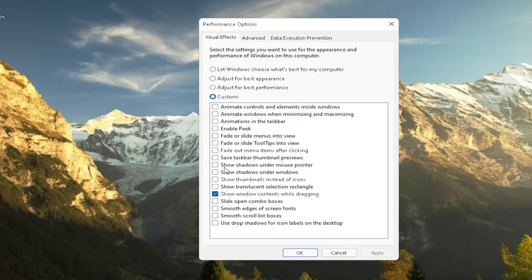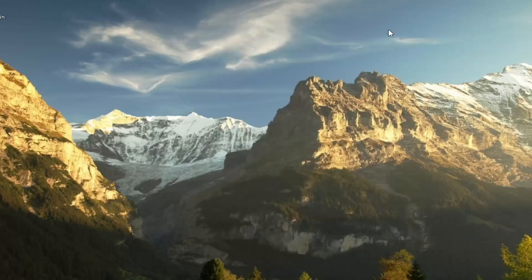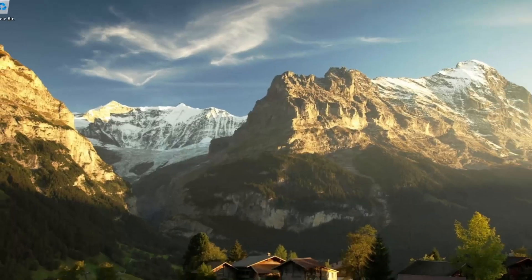So you don't have to necessarily do an all or nothing kind of situation. But again, play around a bit in here. There are descriptions as to each one of these boxes as to what it does. So it should be pretty easy for you to walk through and figure out what your personal preferences are. So again, something I'd recommend trying.